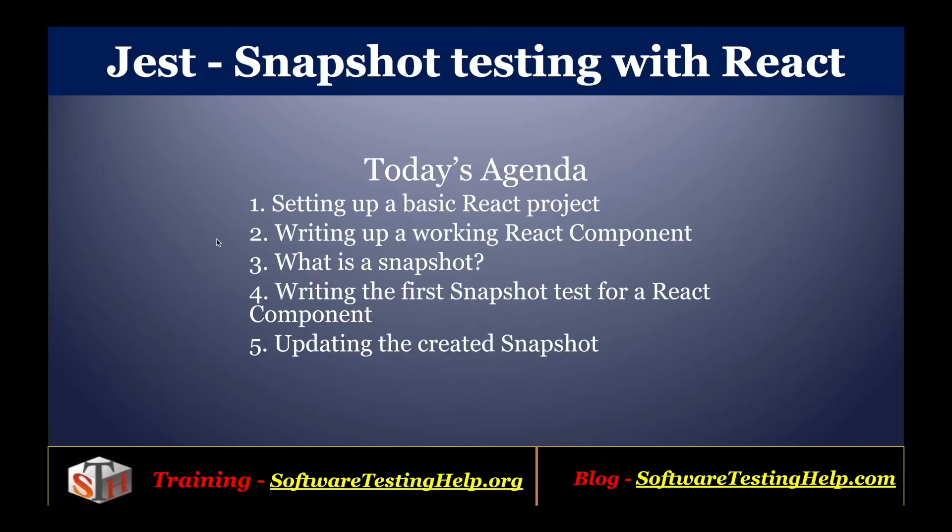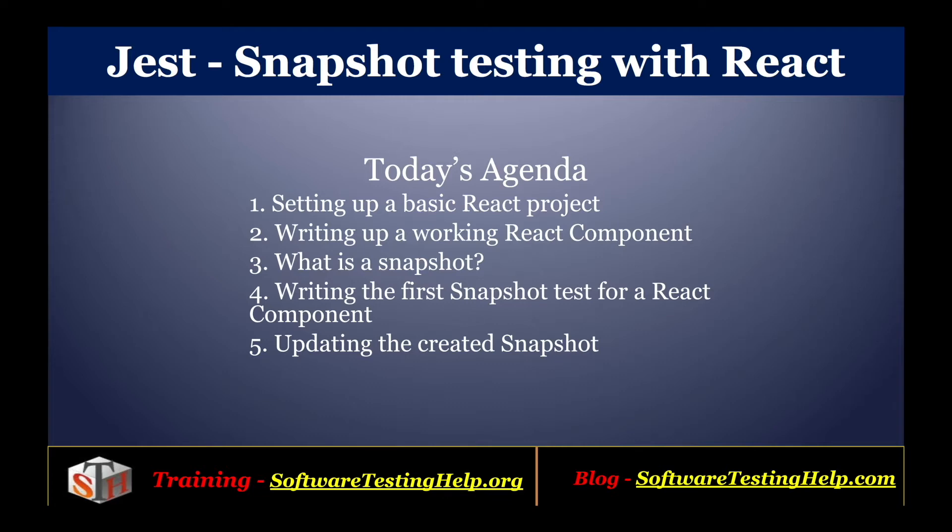Hello friends, welcome to the tutorial series on Jest from Software Testing Help. Today we'll learn how you can do snapshot testing with React components using Jest framework. We'll see how you can set up a basic React project and write a working component in React. We'll understand what's a snapshot and how you can perform a snapshot test for a React component. We'll also see how you can update the created snapshot and re-execute the test with the updated snapshot. So let's get started.